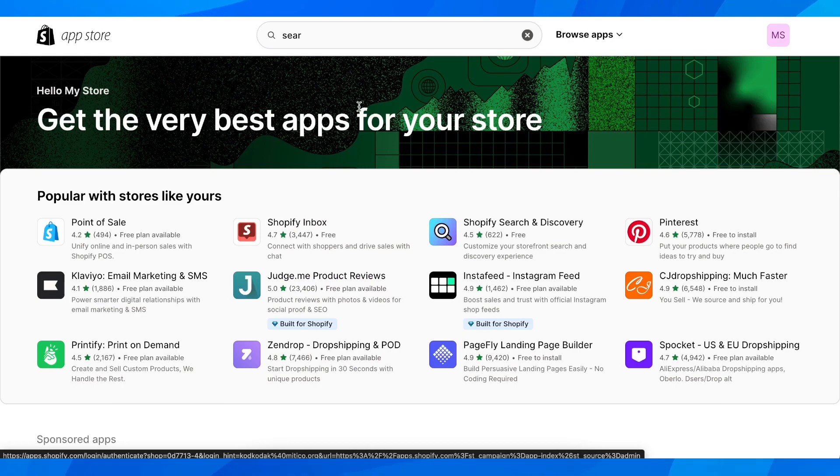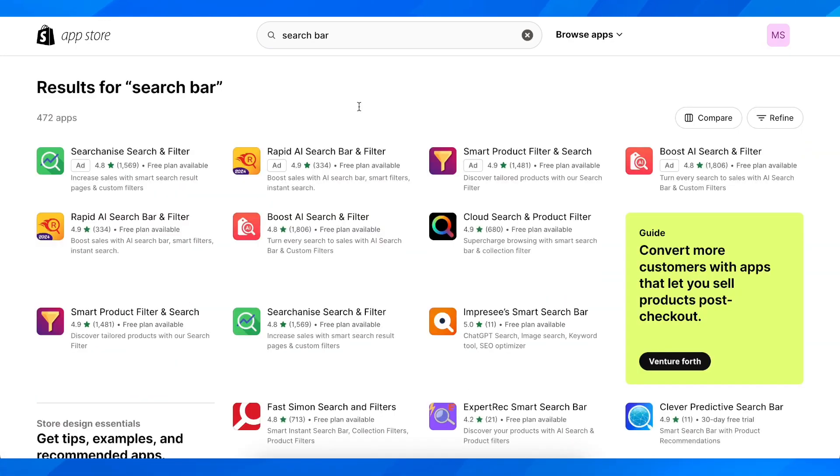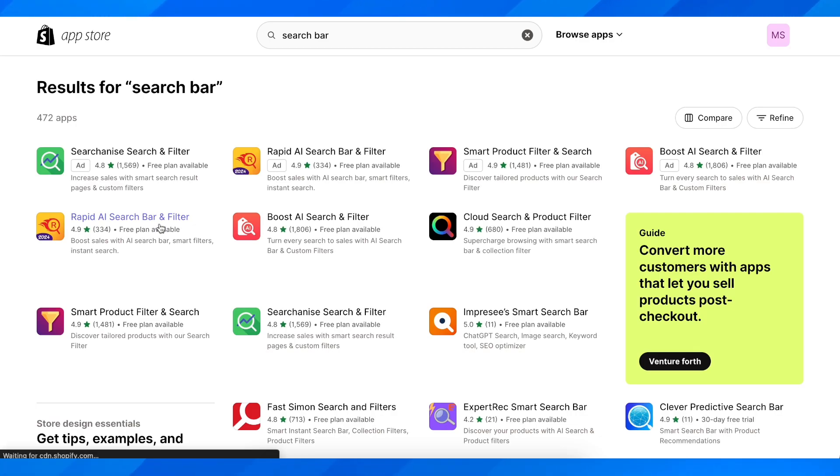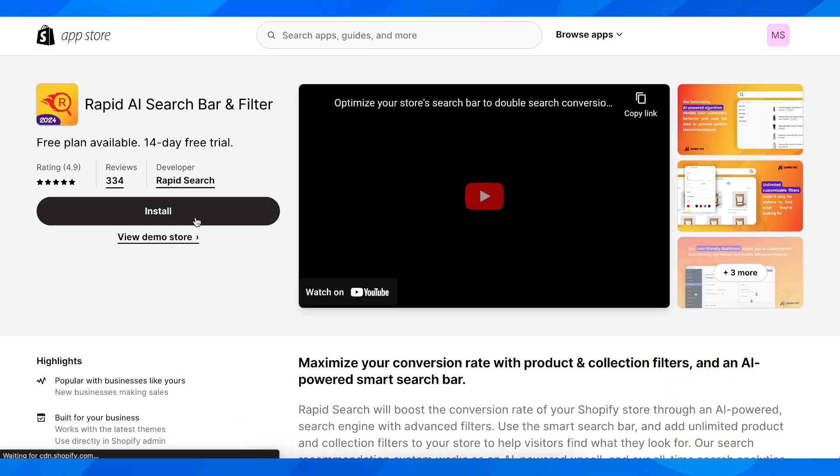Simply choose this one here as you can see. This one here has a free plan so click on this and after that simply click on install.